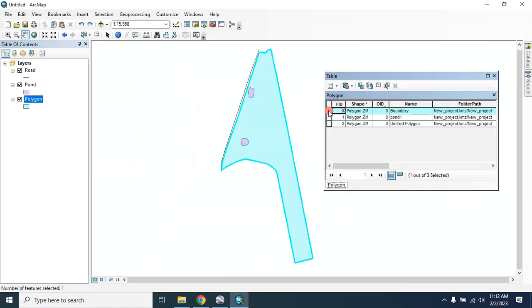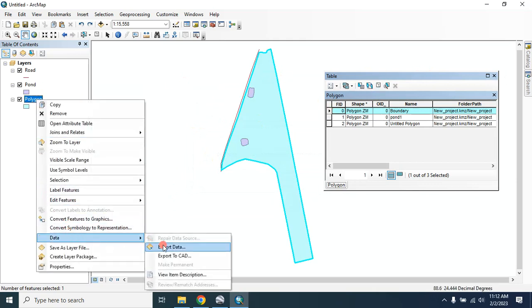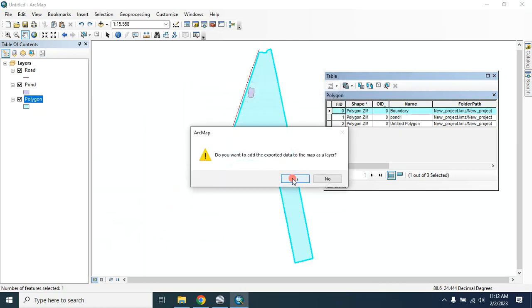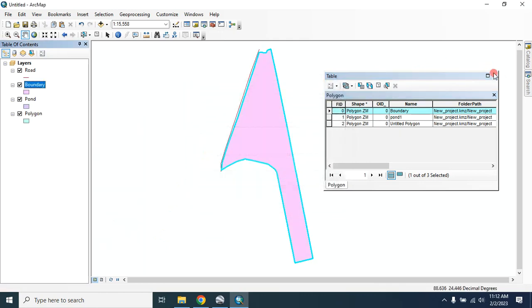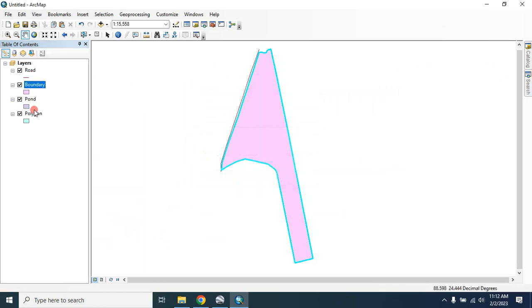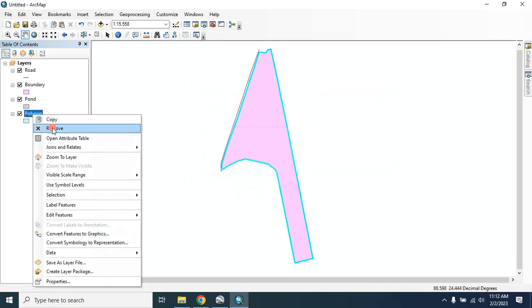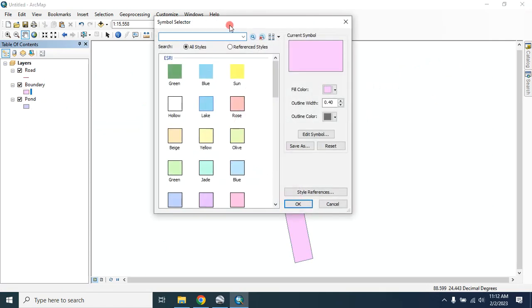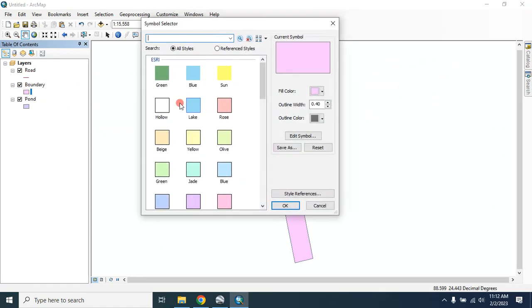Select the boundary, then export it as 'boundary'. Then click OK. Now you can delete this layer. You can change the symbology from here.